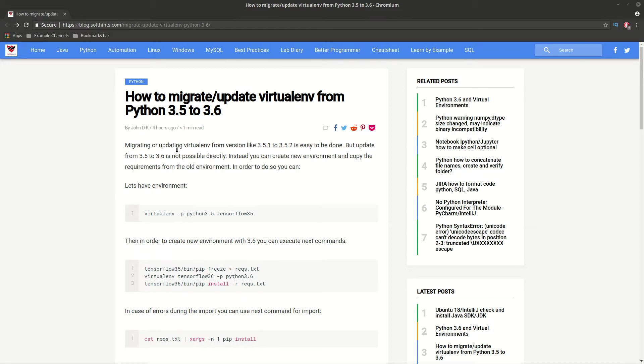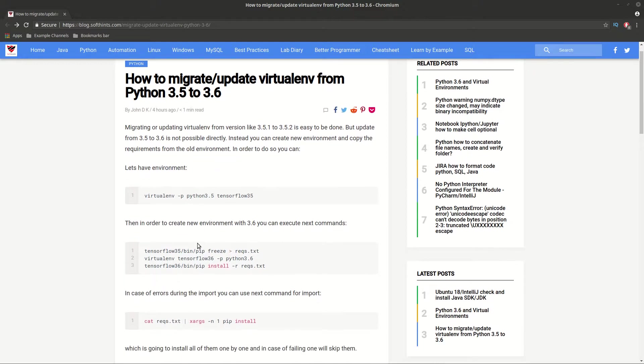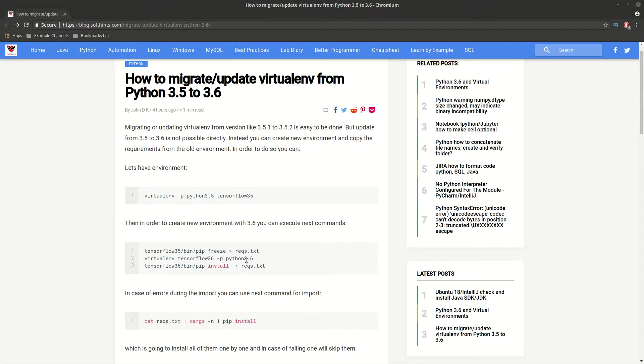Hi guys, in this video you're going to see how to update a virtual environment from Python 3.5 to Python 3.6. There's no direct way to do this, so we're going to extract all requirements from the first environment, then create a new one with Python 3.6, and finally install all requirements in the new one.